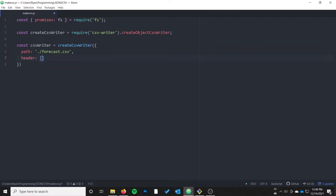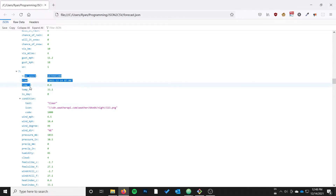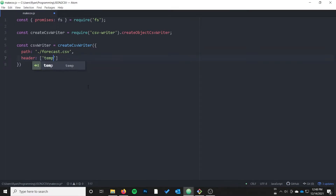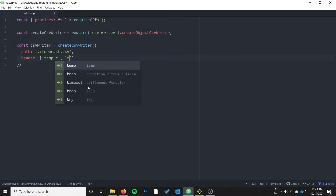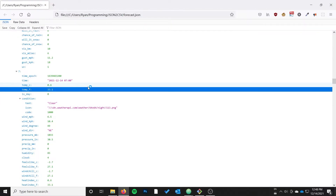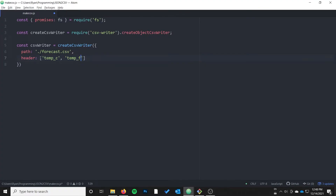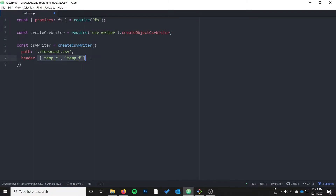If you don't want a header, what you can specify is just the field names you're going to be working with — for instance tempC and tempF. But I may also want these as header names in my CSV file. If you just specify field names without the header object format, you won't get a header row — you'll just get the values in your CSV file.